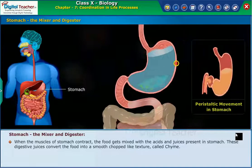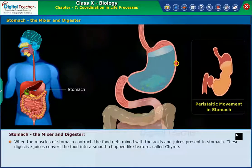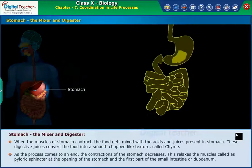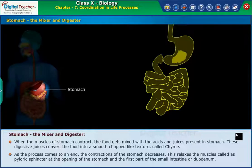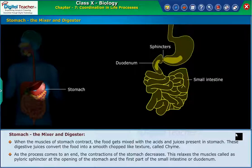When the muscles of the stomach contract, the food gets mixed with the acids and juices present in the stomach. These digestive juices convert the food into a smooth, semi-liquid texture called chyme. As the process comes to an end, the contractions of the stomach decrease, relaxing the muscles of the pyloric sphincter at the opening of the stomach and the first part of the small intestine, the duodenum.